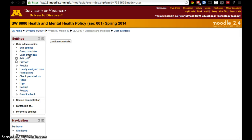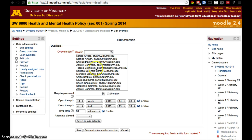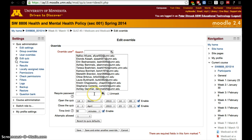Again, click on user override, add user override, pick the student, then change the time it opens, the time it closes, the time limit, and the number of attempts. You can also require a password if you want to as well.